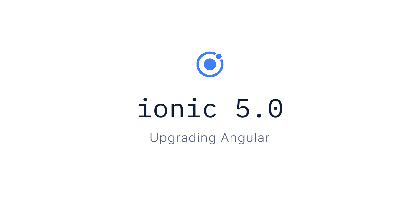Welcome everyone to another amazing video. My name is Mike Hardington. Let's go through the process of updating our app to Ionic 5.